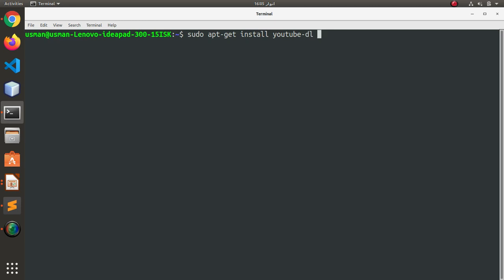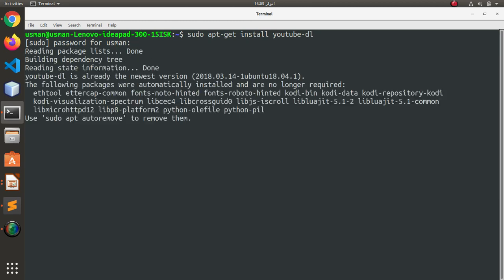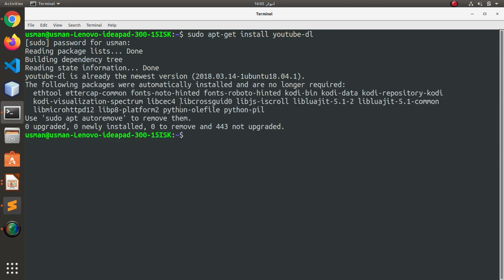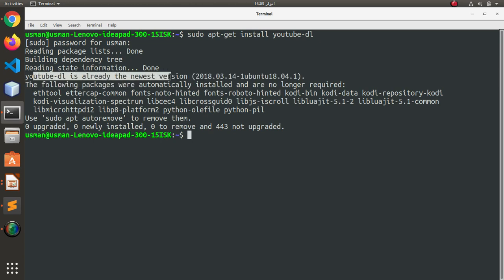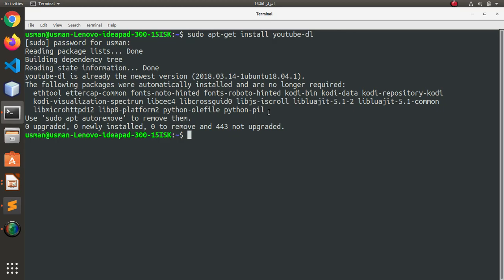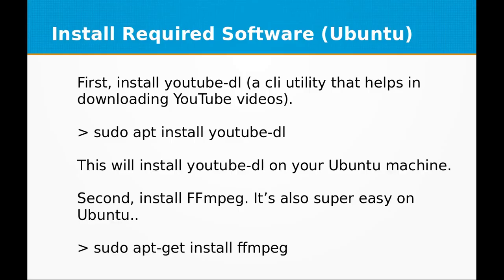I've already installed it on my machine, so it won't install it again. As you can see, I'm already on the newest version, so my operating system didn't download it again, obviously. This command will install YouTube-DL on your Ubuntu machine.